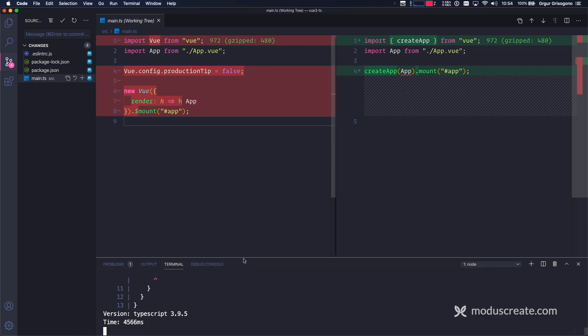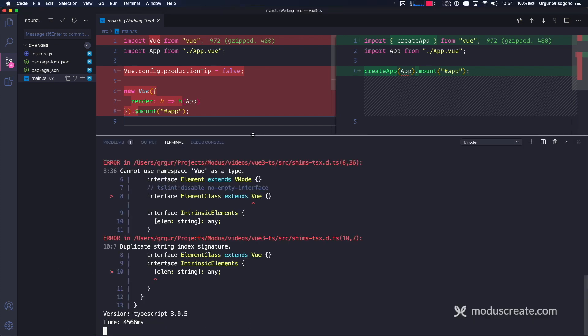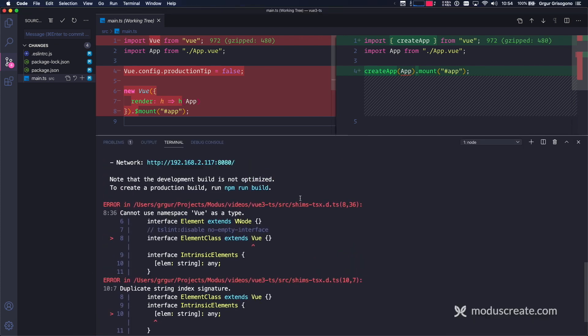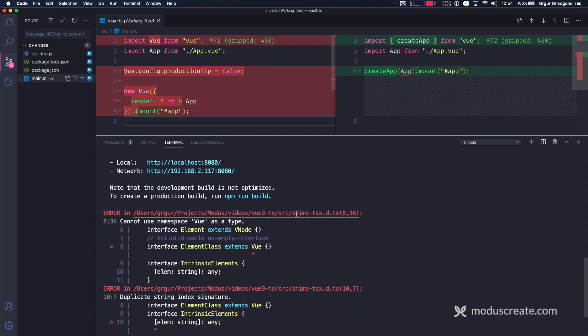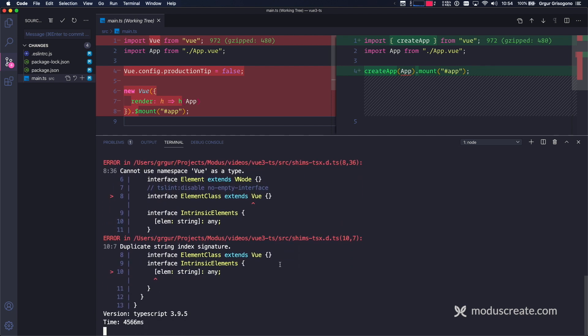The debug console is showing errors, and I see two issues. Shims.tsx and shims.vue. This is one of the first gotchas you're going to want to know about. The shims are new, and the CLI is not going to upgrade them for you.